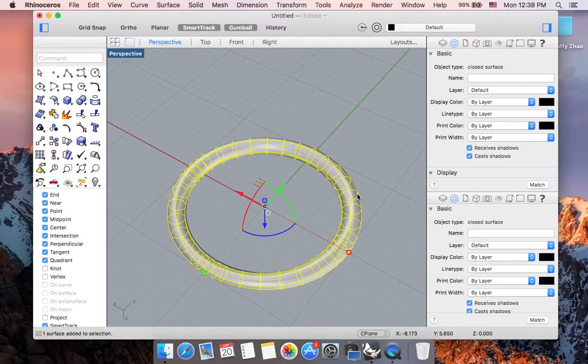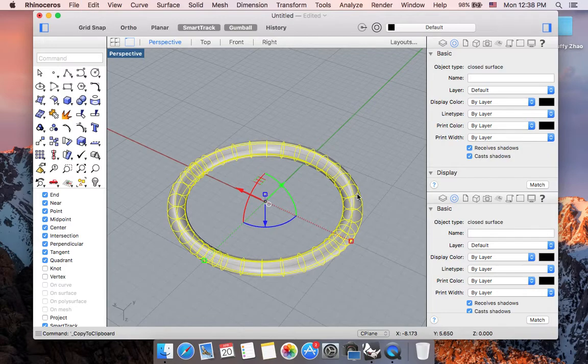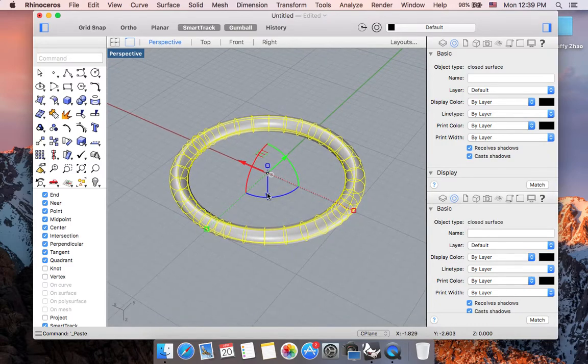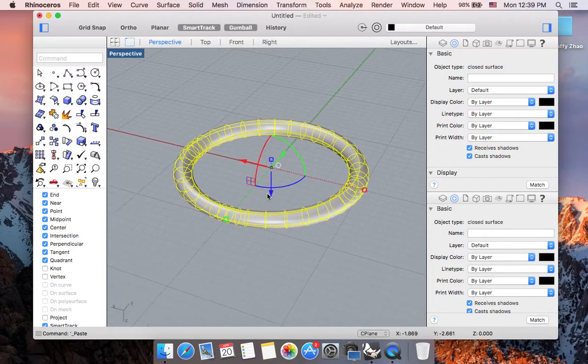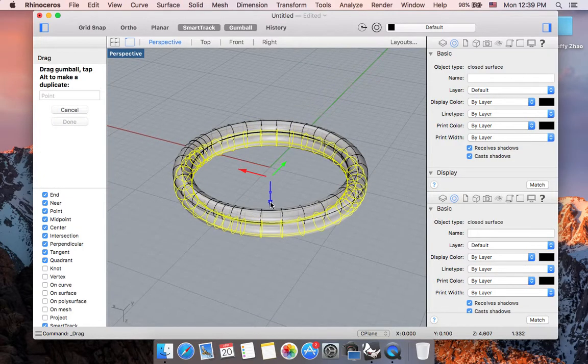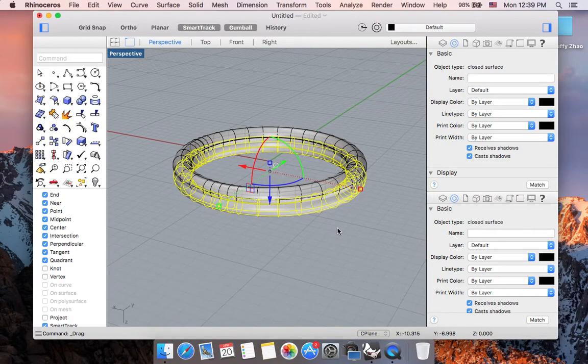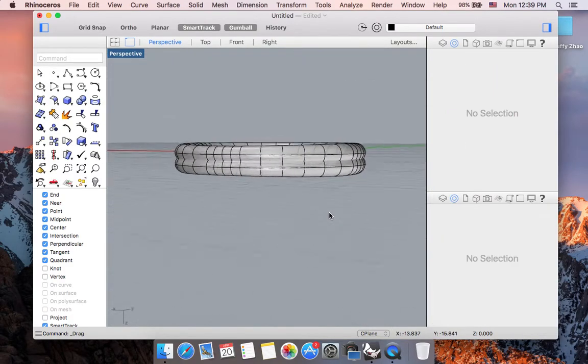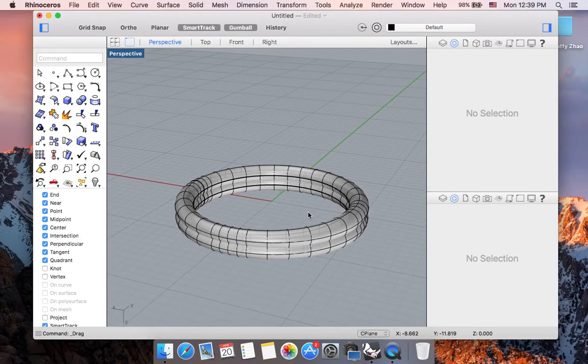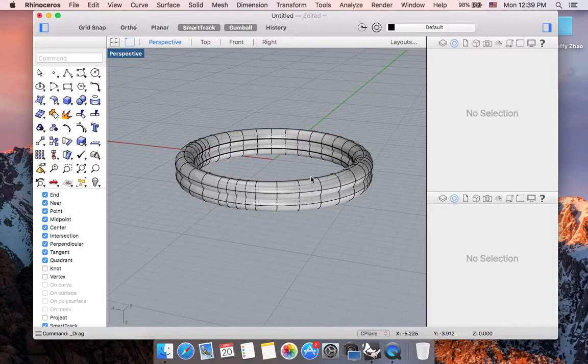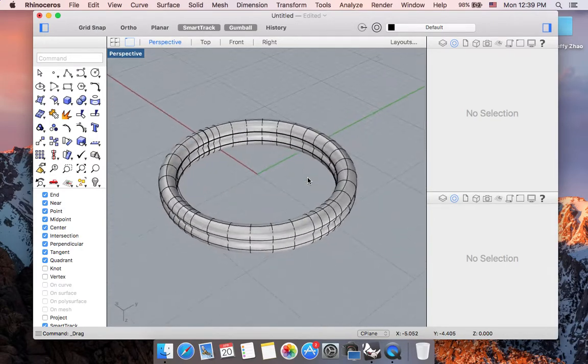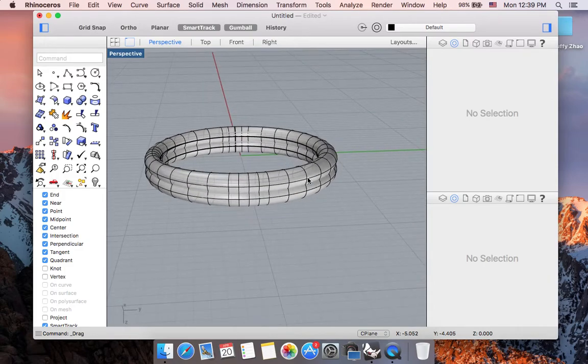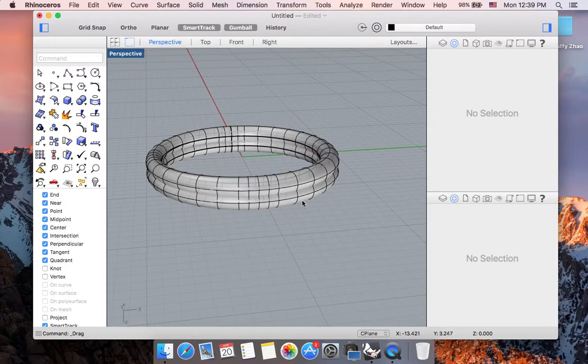And to begin with, what we can do is we can do copy and paste. So command C, then command V. If we notice, on the lower left corner it says command paste. So I have successfully pasted my current model. So now, if I use my gumball track to move my pasted copy a little bit lower so that the two pipes are still intersecting each other. And now I'm able to create something that is a little different than a singular piped shape for my ring band.